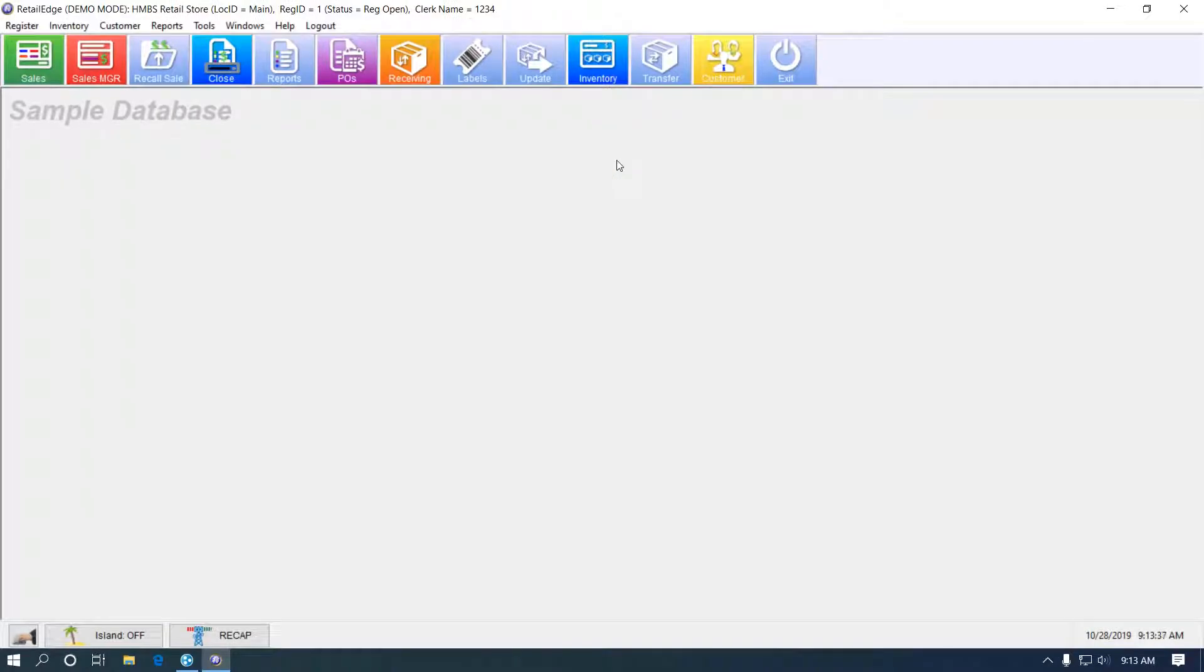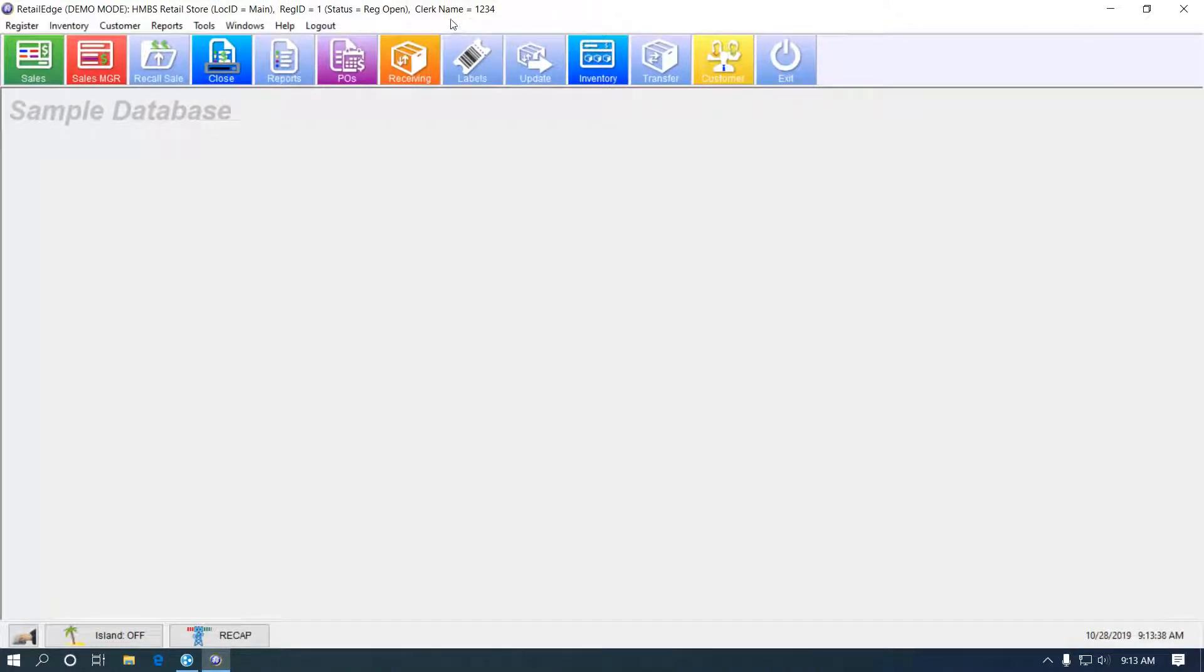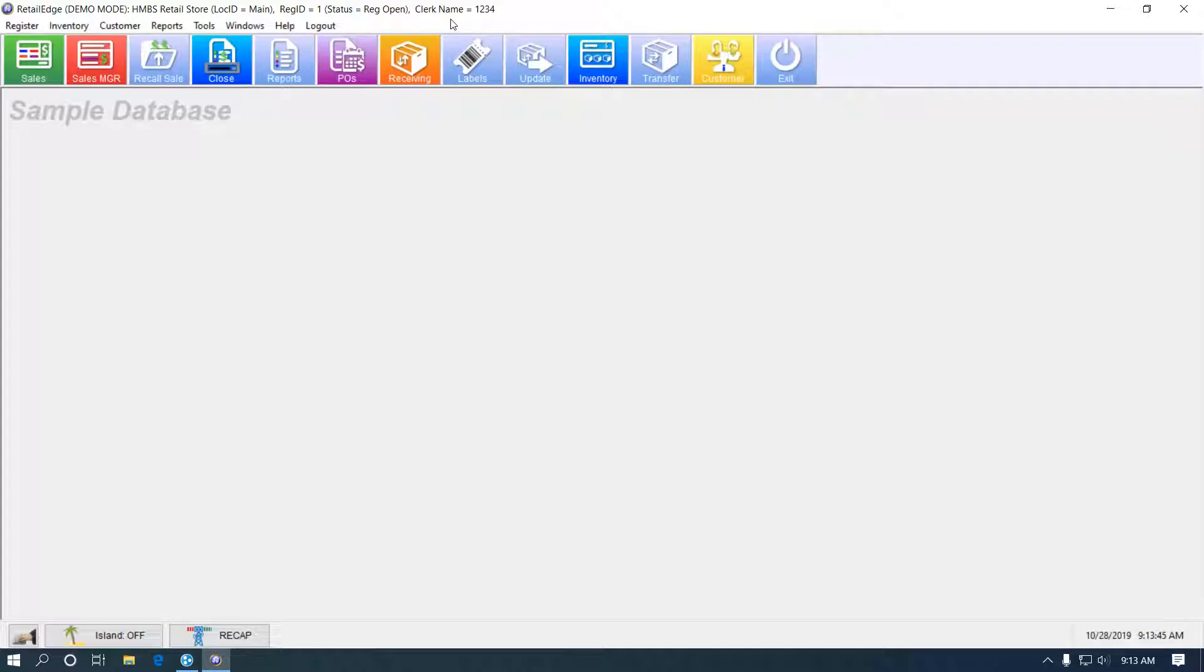Then you can notice at the top, now it says clerk name. So you can see the clerk who's currently logged in. There you have it. That's editing the action list themselves and implementing security.